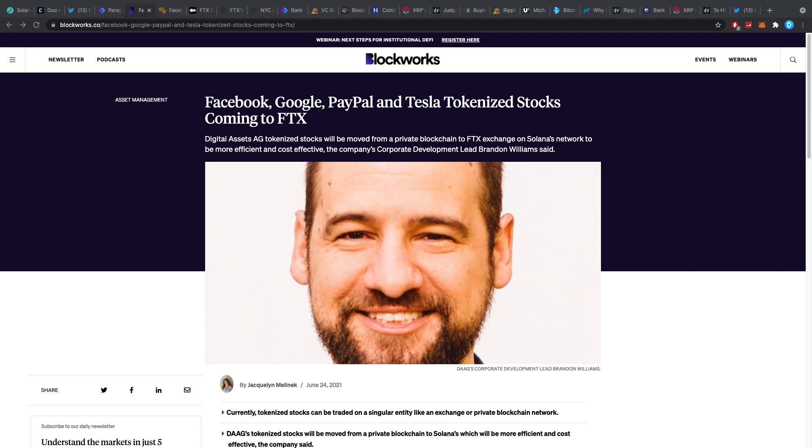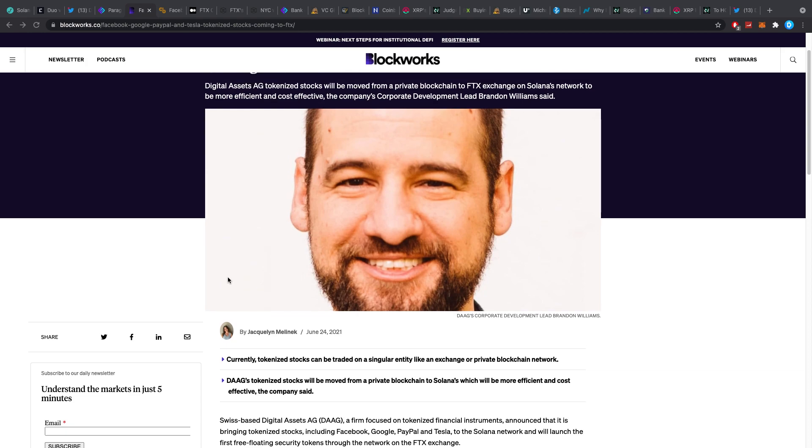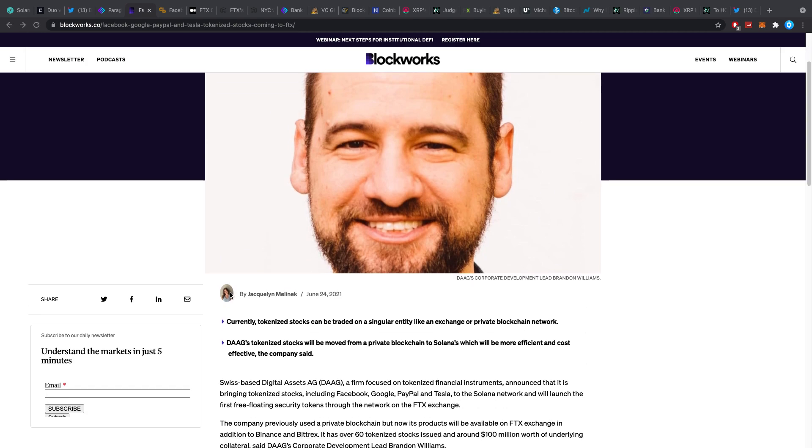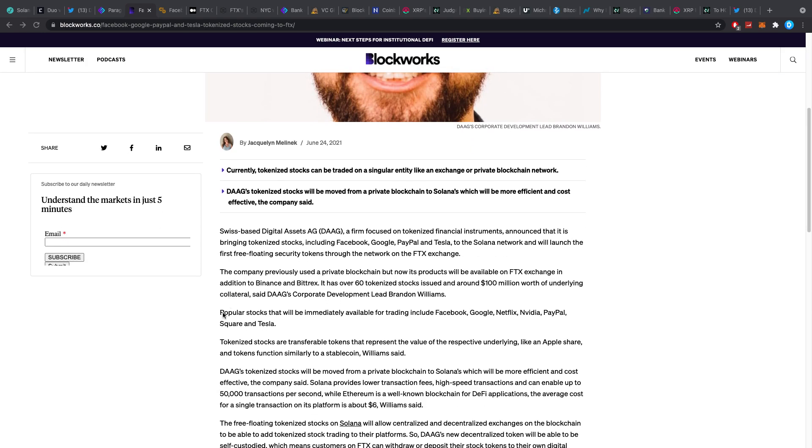Hello everybody and welcome back to 5-Minute Crypto, the channel where we cover the most important crypto news in just 5 minutes, back again with another crypto update. And this one is really interesting in my opinion.